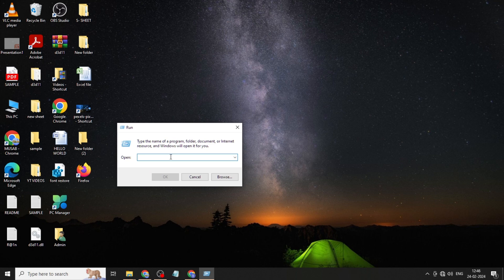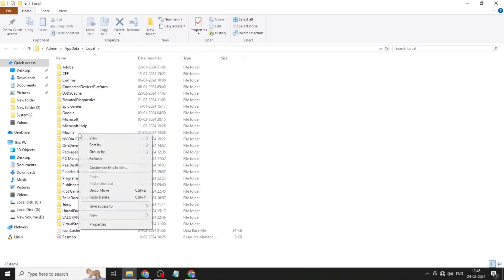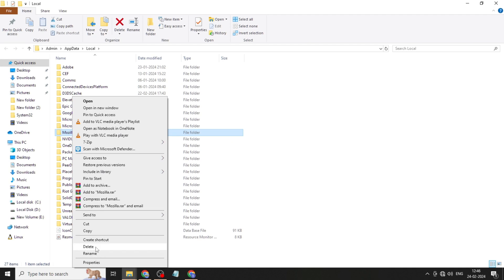Type percentage local app data percentage, click on OK. Here you can find Roblox folder. Right click and delete it.